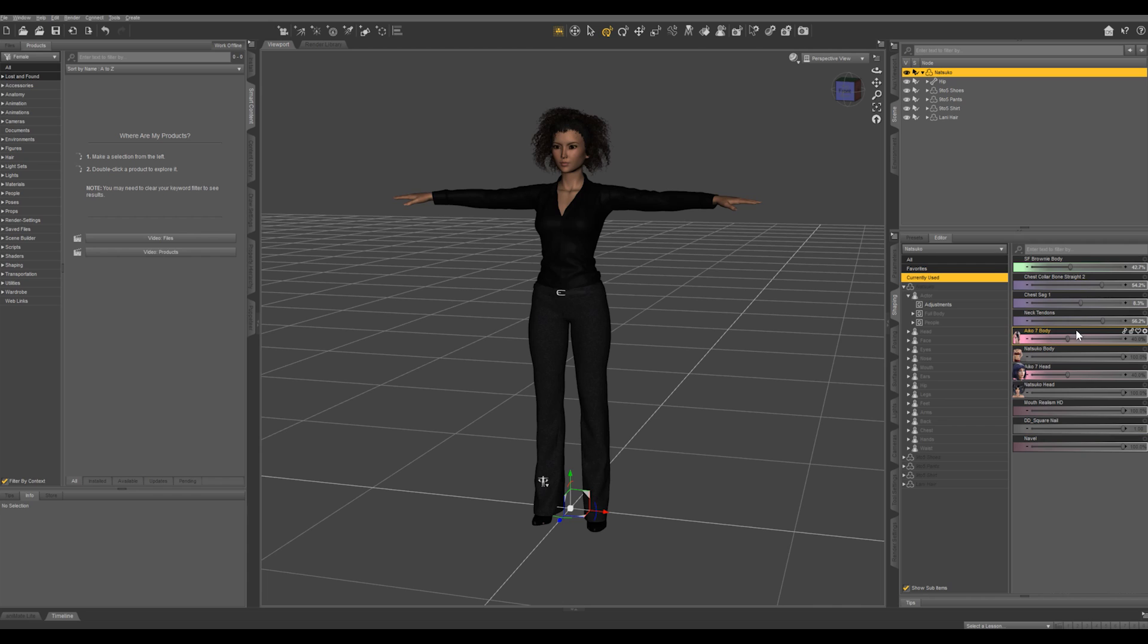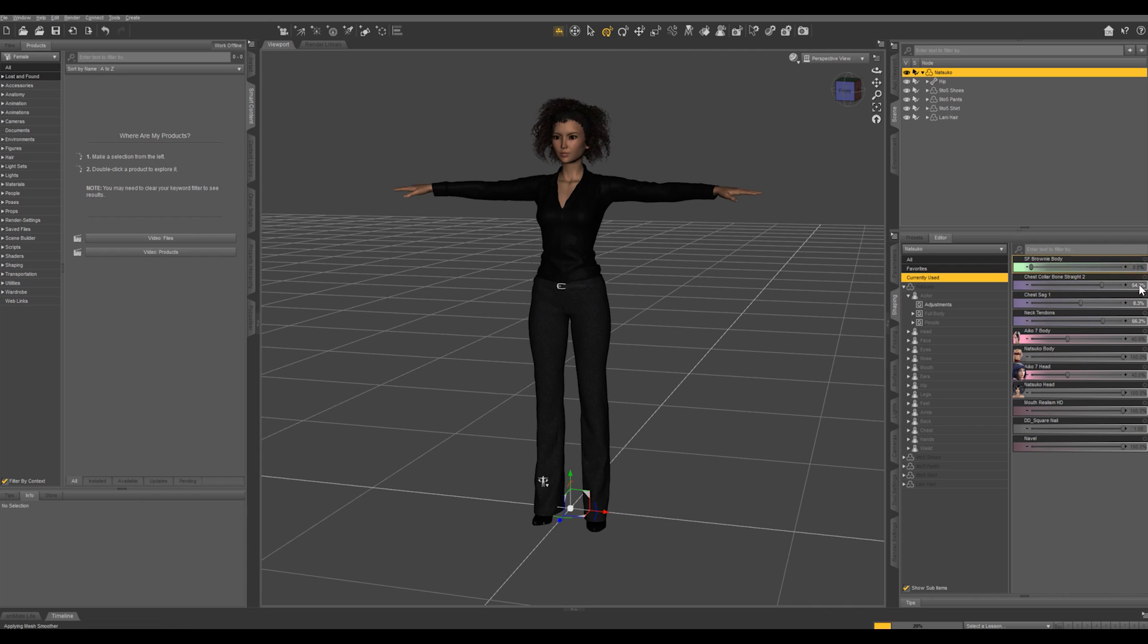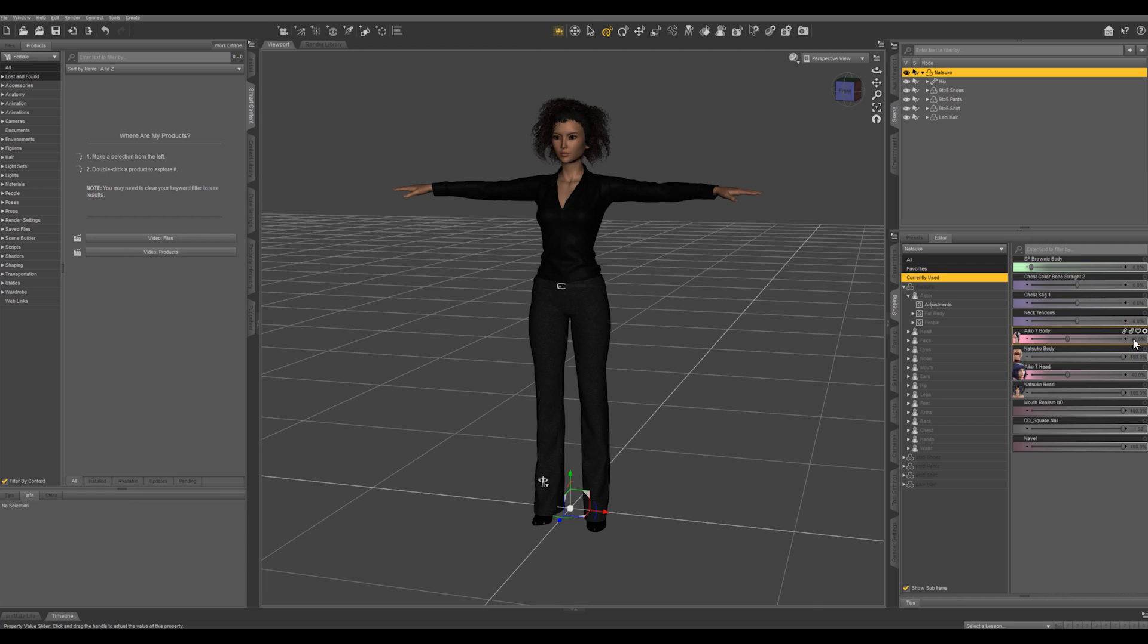And I can go through these and if I hold down alt and just click on the numbers here it's going to reset those to default. And you can see this is at 40% and if I alt click that it's going to stay because that is what the character loaded with.